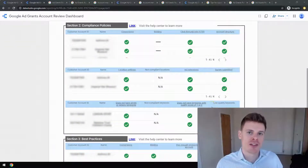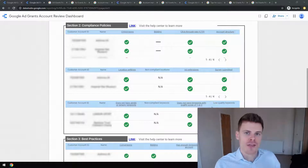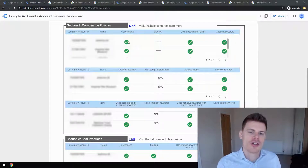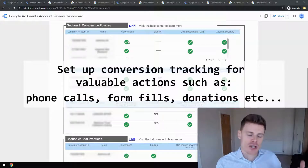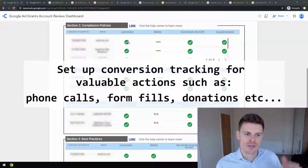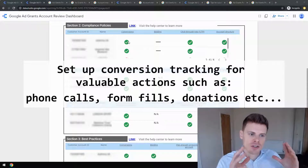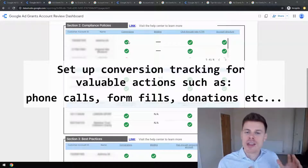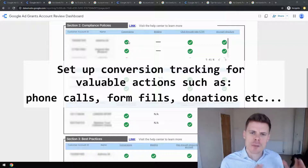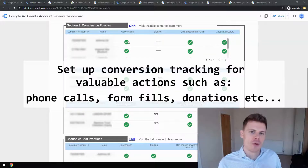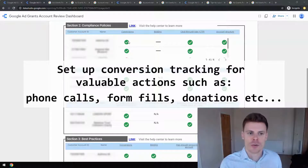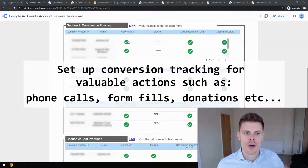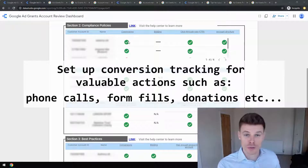Now we're going to look at the compliance policies — the very important rules that Google wants grantees to abide by. Firstly, conversions. Google wants grantees to be tracking actions taking place on their website once visitors have clicked the ad and landed on the website, because Google wants grantees to make the best use out of the advertising budget. That means tracking things like phone calls, form fills, or newsletter sign-ups.